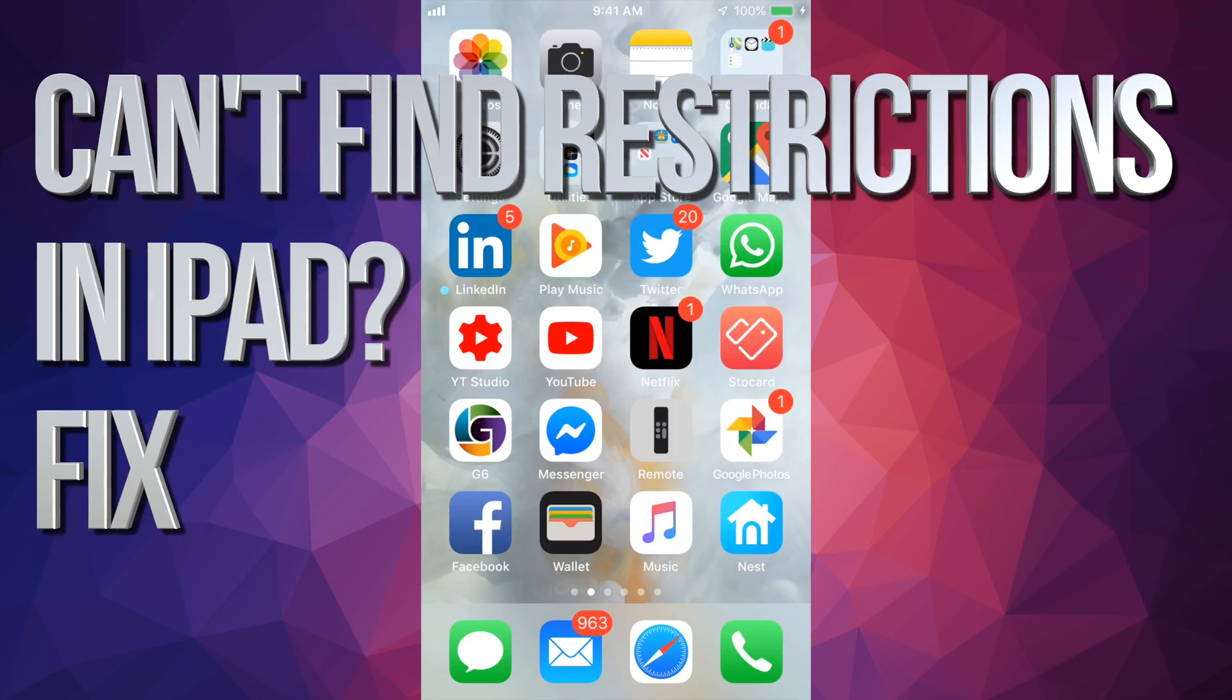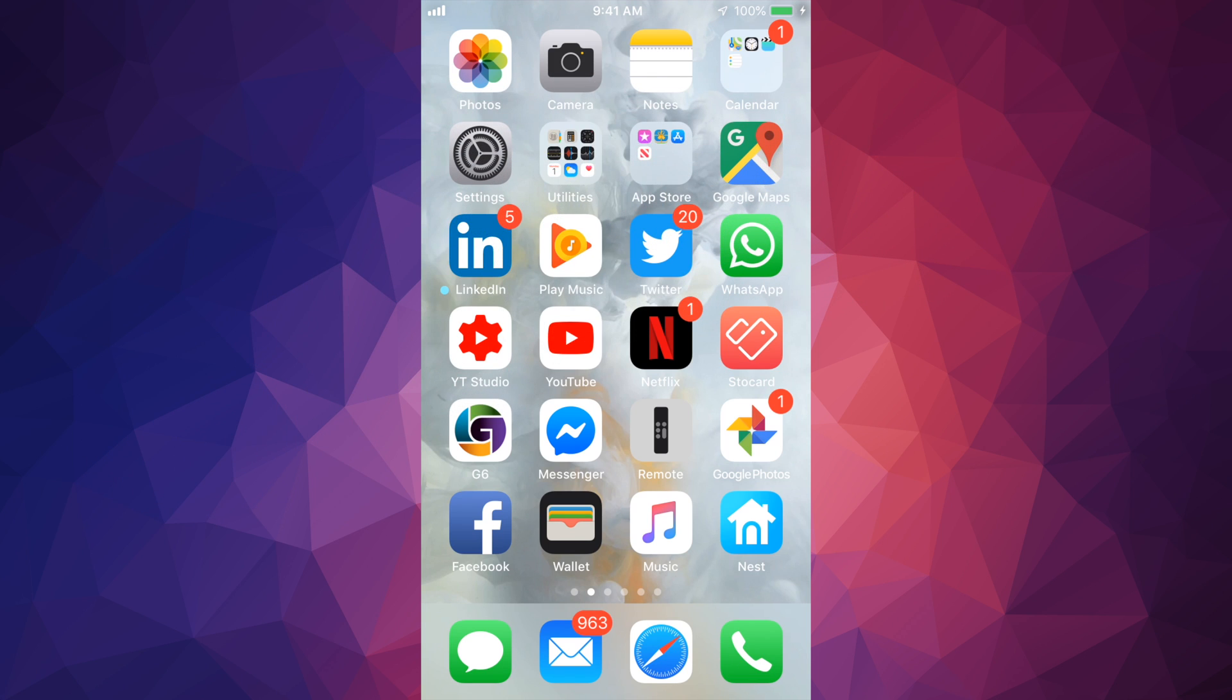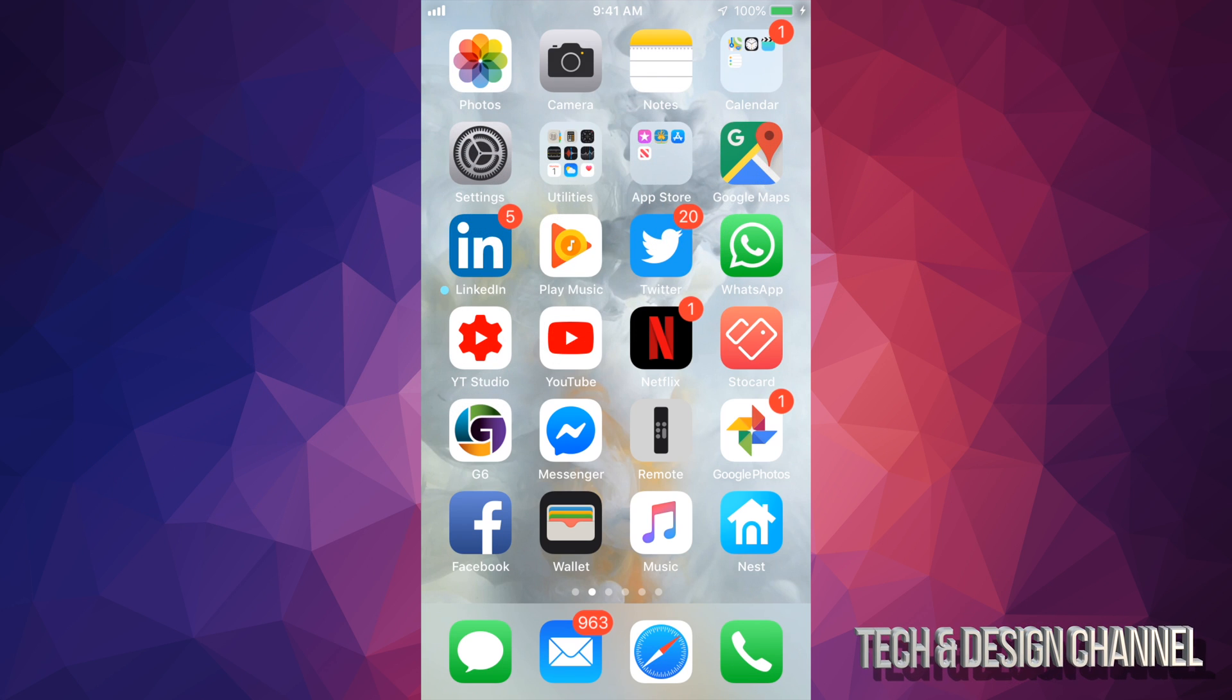Hey guys, on today's video I'm going to show you where restrictions is at in your new iPhone, iPad or iPod Touch.